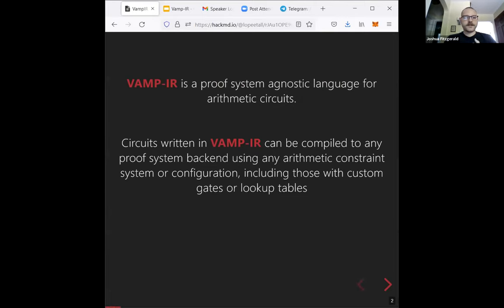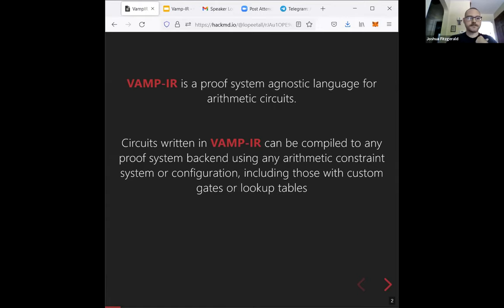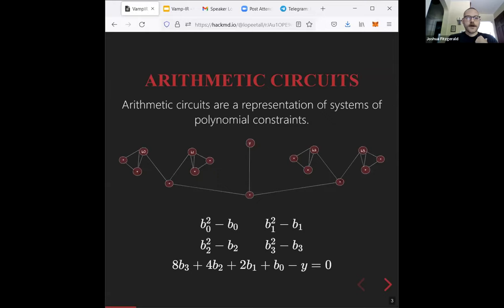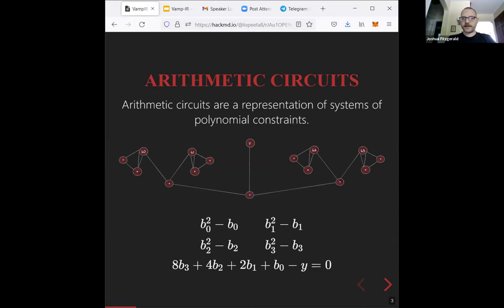Circuits written in Vampire can be compiled to any proof system with any arithmetic constraint system or configuration. It can also be used with custom gates or lookup tables, so if you're using PLONK with lookups, it still works. Here's an example: a four-bit range proof shown as a circuit graph diagram alongside the polynomial constraints that make it up. We have multiple constraint systems and they're not exactly compatible.